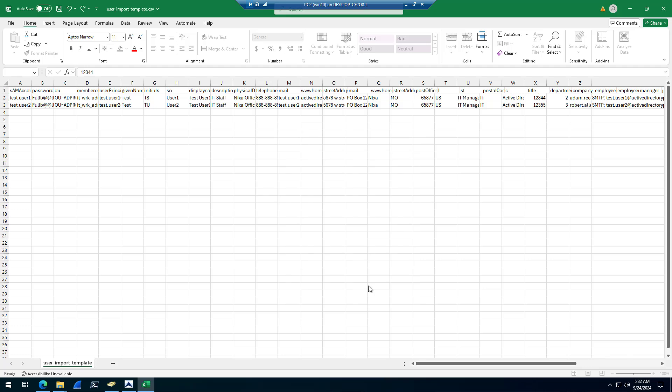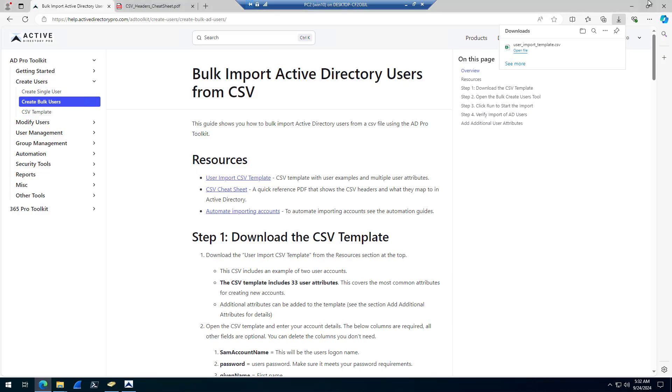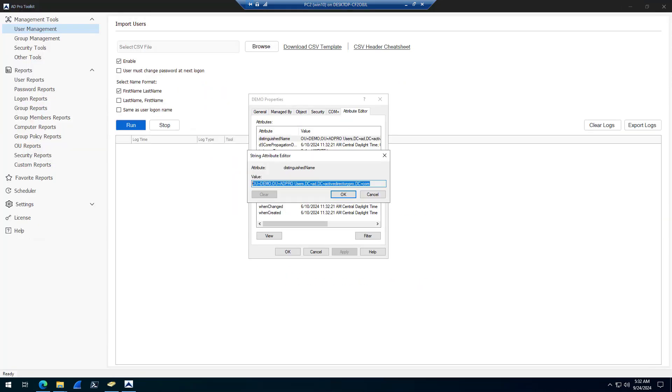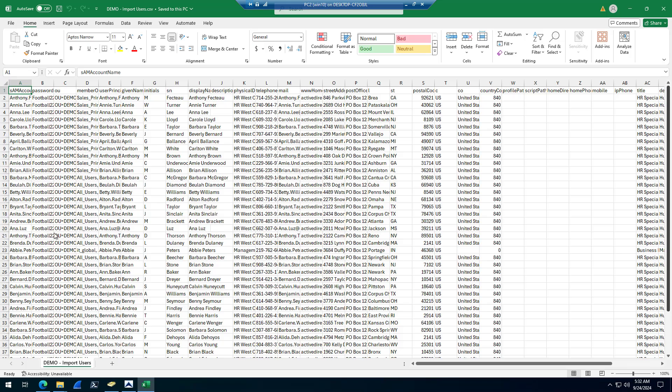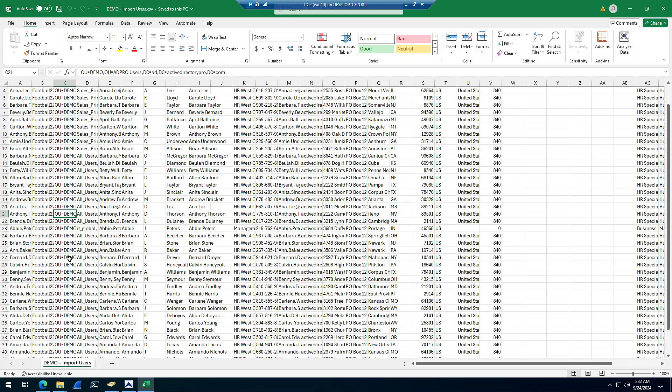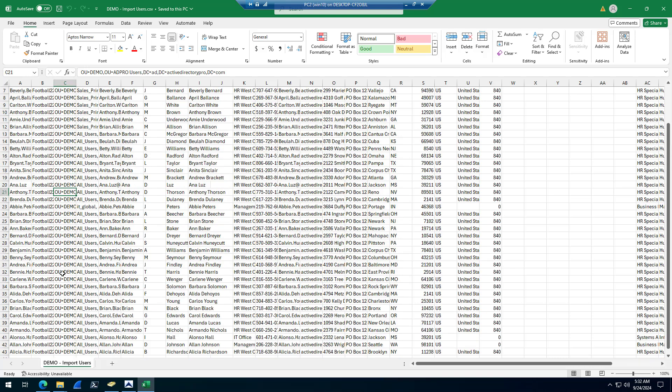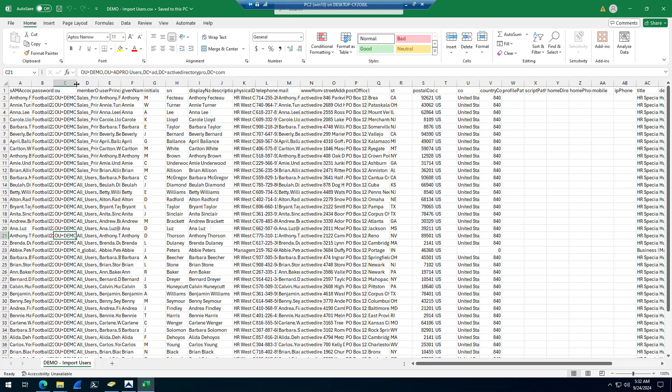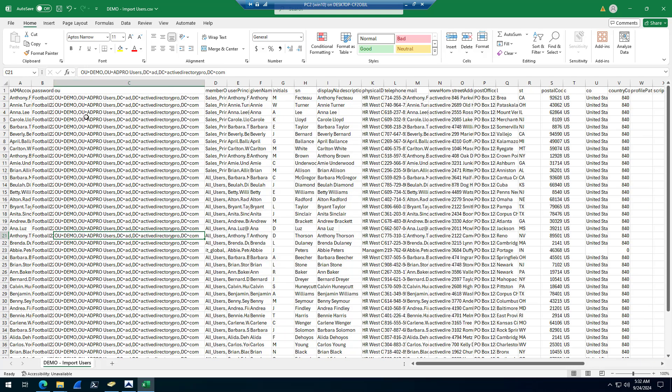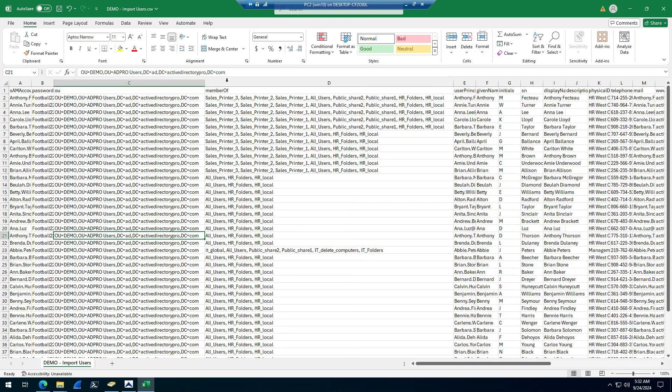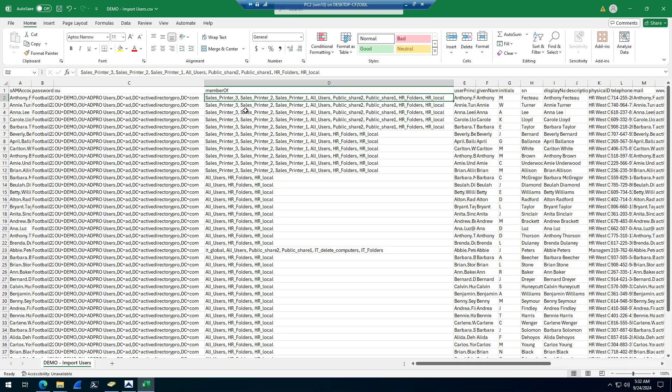Let me open up a template that I've got already filled out. Here is a template where I'm going to import 43 accounts. I'll import them into my demo OU. You can see I'm going to add them to a whole bunch of groups. Some accounts will be added to different groups. I just list the group name, separate them by a comma.